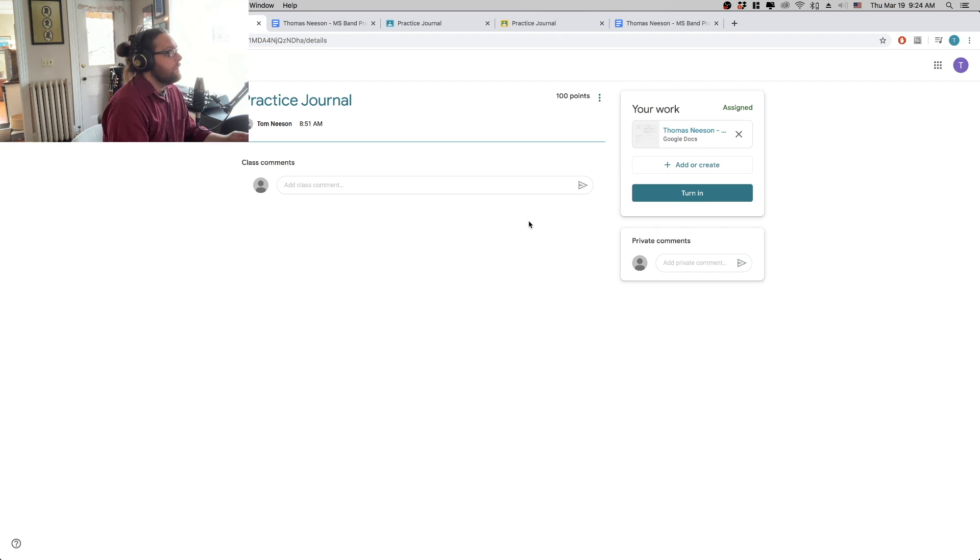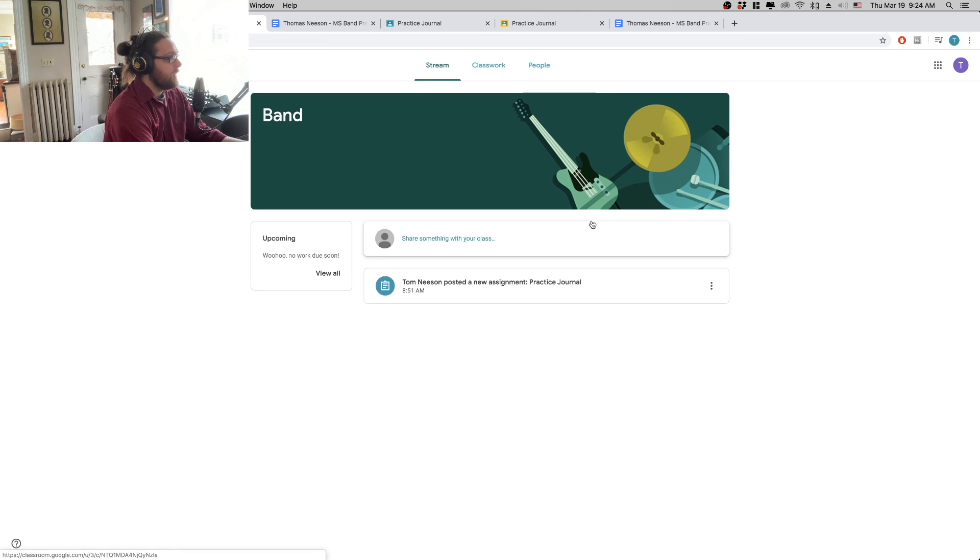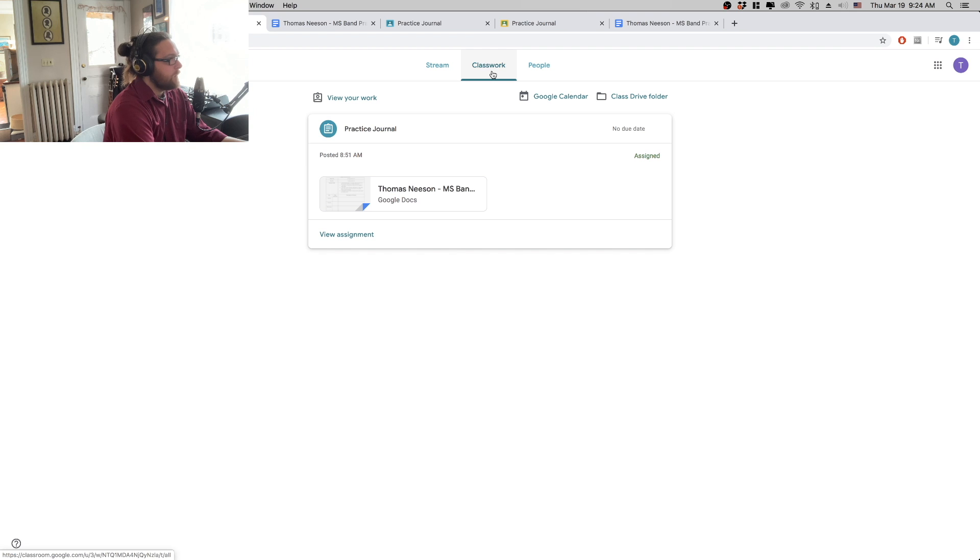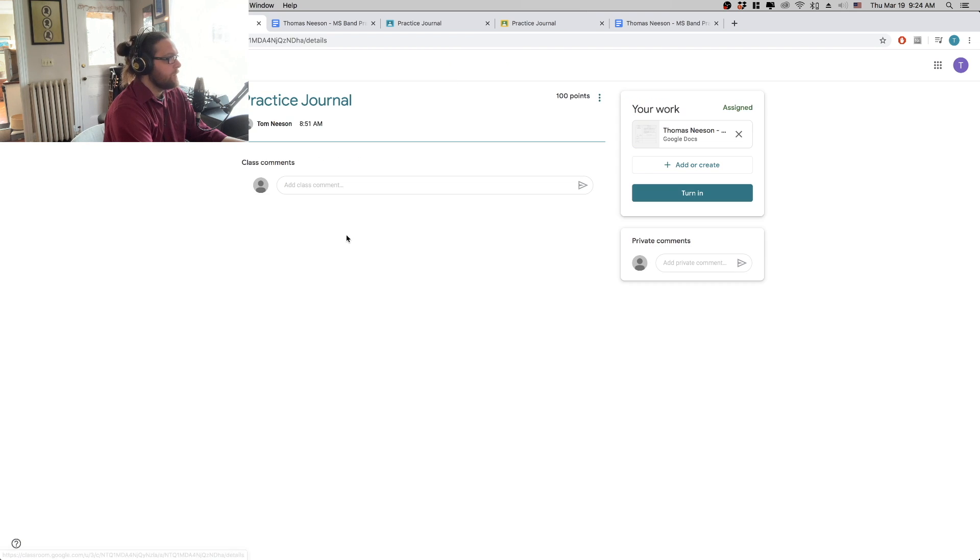So I've just created a dummy class on Google Classroom so I can show you how to do this. So I've got my classwork tab. I go to practice journal and I can view assignment.